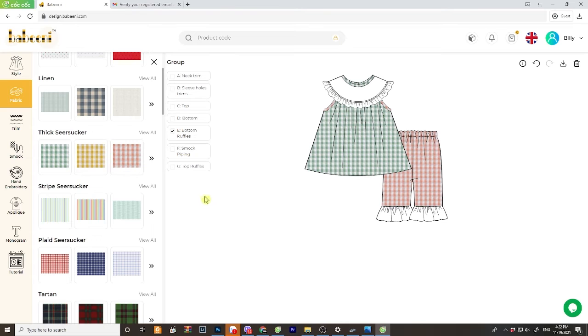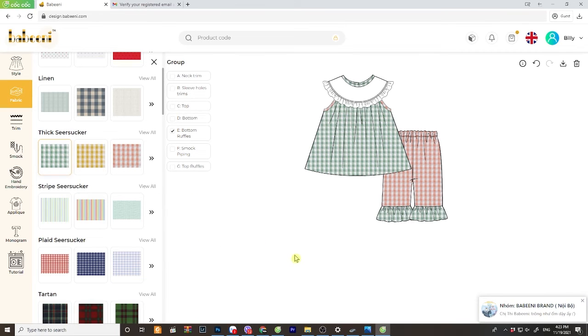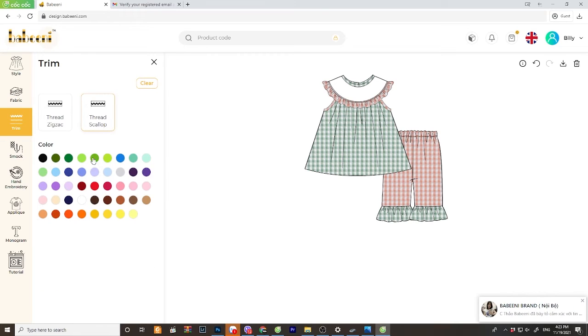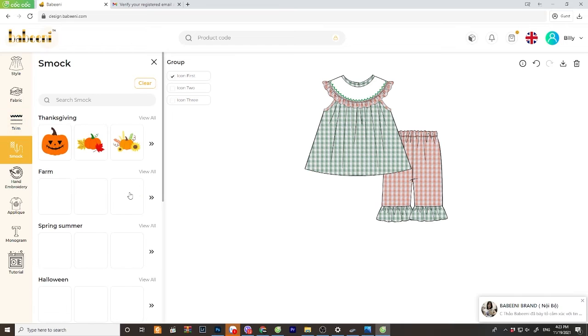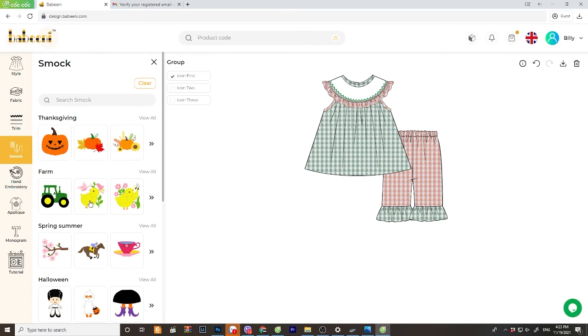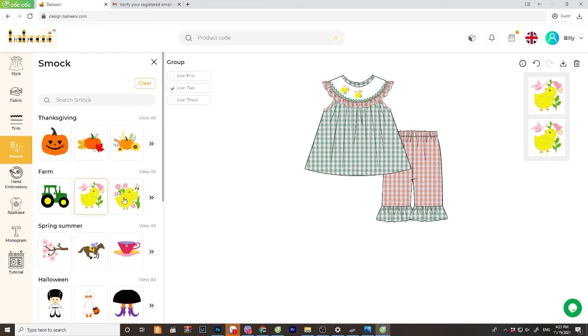How about the ruffle? Let's choose the green one for bottom and the pink for the top. Let's do with the dark green for the dress color and baby chicken for the main smoke pattern. Each blade has 3 icons that you can choose the similar or different one.